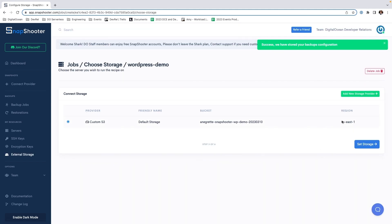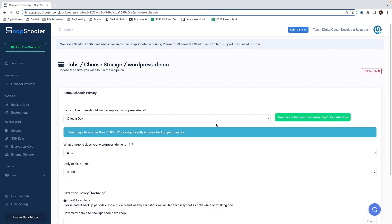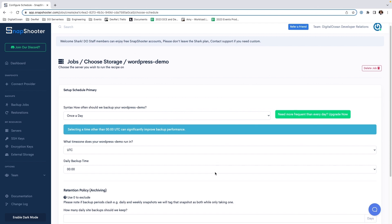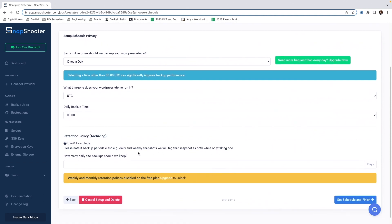Now we have our first backup job. Let's set our storage. We have the option of having it back up once a day, setting our time zone, and our backup time. For the purposes of this demo, we're going to keep everything at its defaults, but you can set it to your own local time zone. This will also give you the option of setting an archiving policy. We're going to keep one backup at a time. Now we're going to click Set Schedule and Finish.